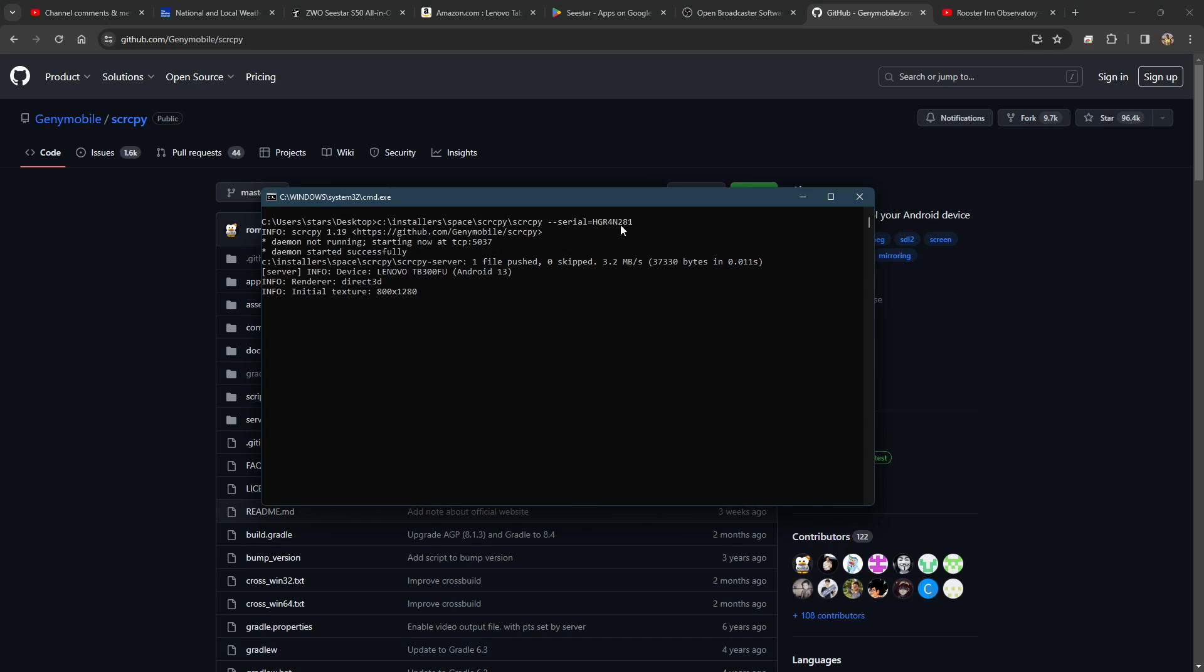There is screen copy running. SCRCPY allows me to specify which device. I have multiple devices connected. You may have seen my videos in which I have side-by-side Stellina, Seestar, and Dwarf. I use one device per. By specifying the serial number of the device, I can open. And once it's open, there it is. That's what it looks like.